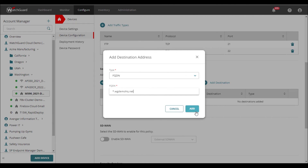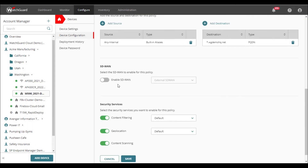Here I can select the SD-WAN actions and set the application profiles.